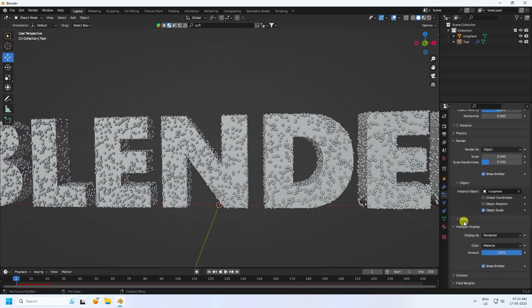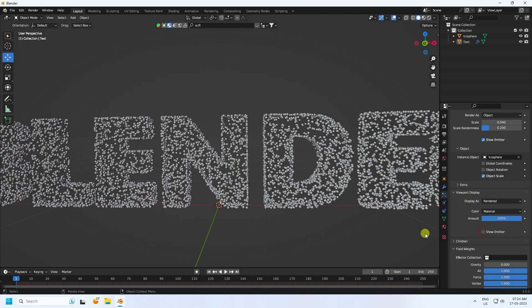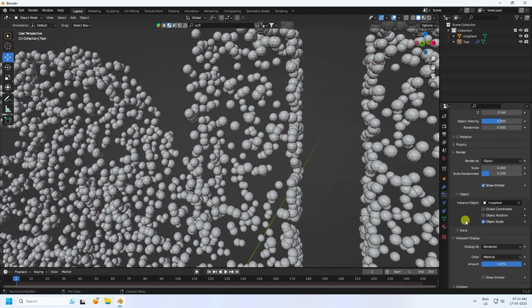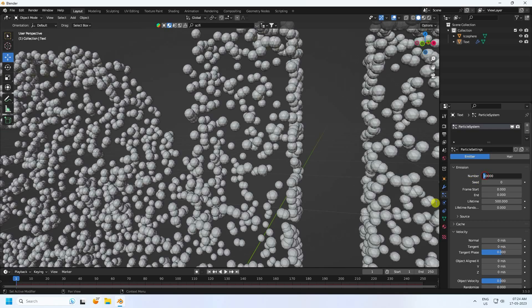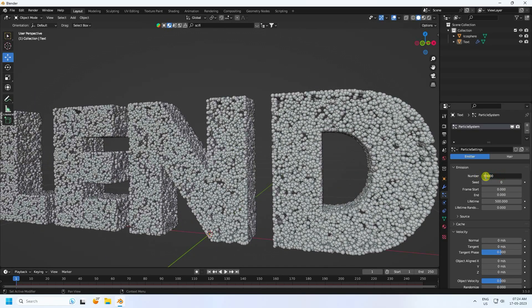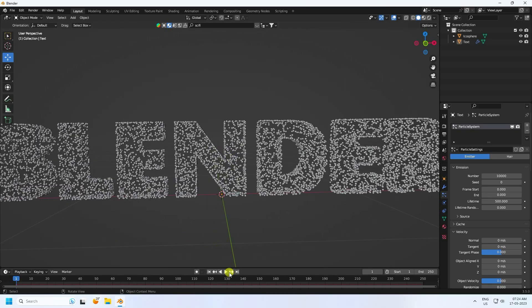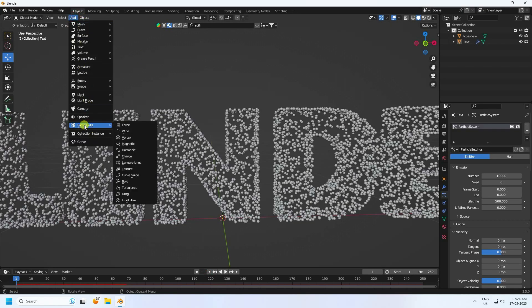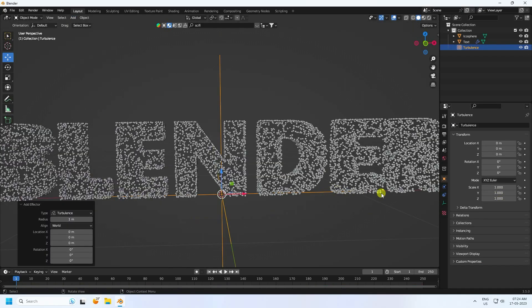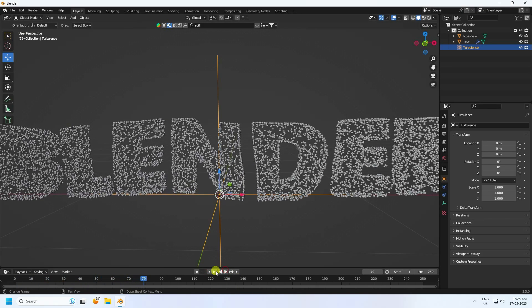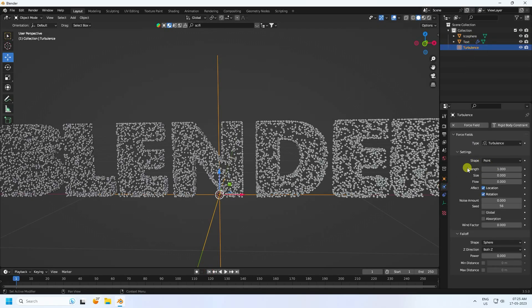Go to Viewport Display — the particles look good. You can increase particle count depending on your needs. For the tutorial I'll set the number to 1. Now add a Turbulence force field: go to Add, then Force Fields, and choose Turbulence. Go back and play.